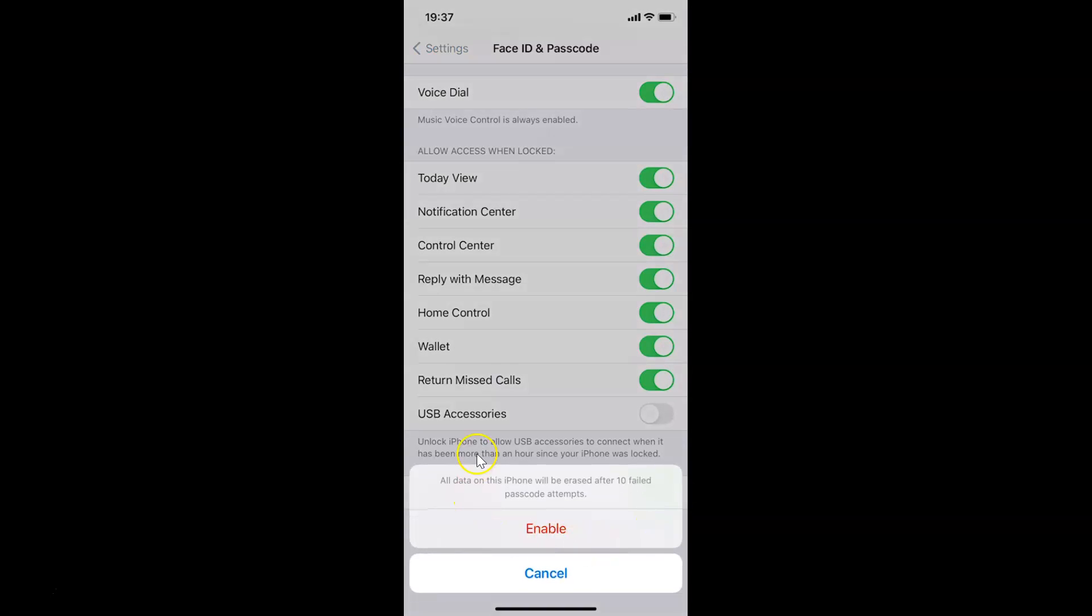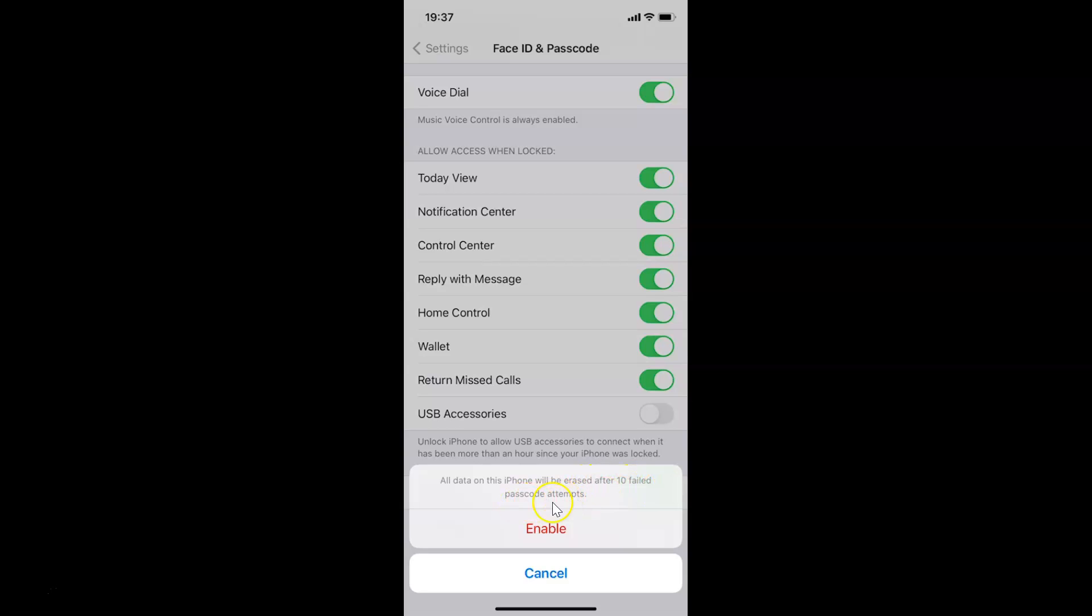You can see I have this pop-up with a message. Let's read that: 'All data on this iPhone will be erased after 10 failed passcode attempts.'